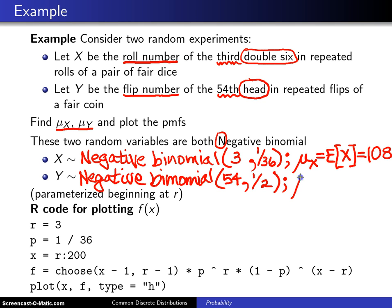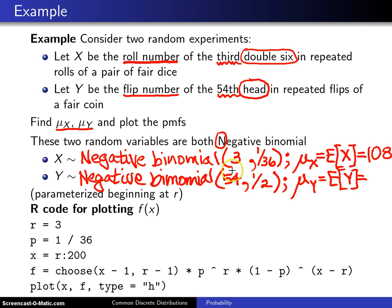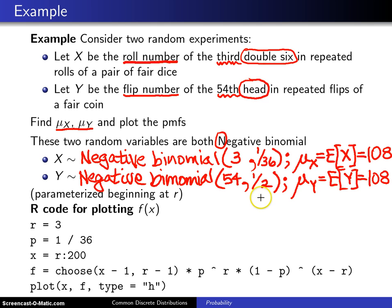In the case of Y, mu sub Y is the expected value of Y, and once again we use the formula r divided by p. R is fifty-four, and fifty-four divided by one-half is one hundred and eight. So I have rigged the numbers here so the means of these two distributions are the same, even though their parameters differ.